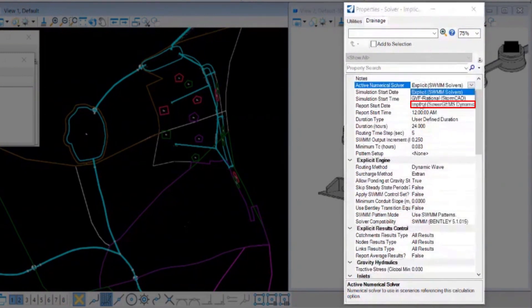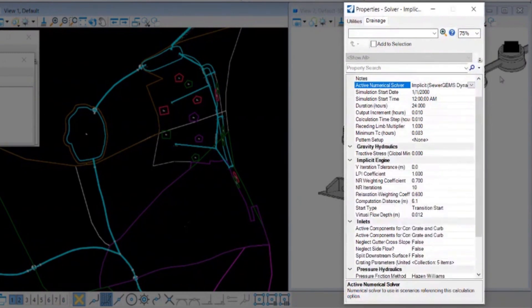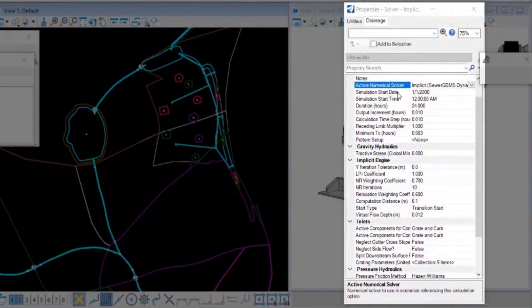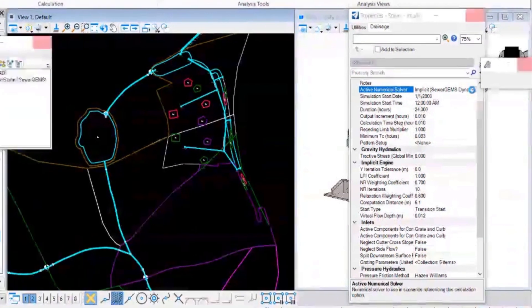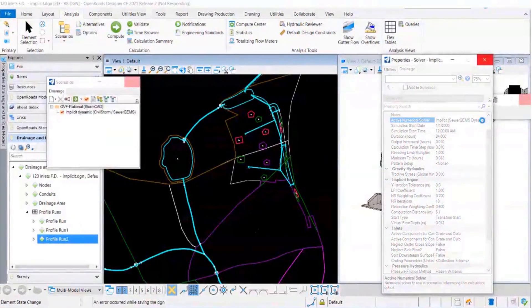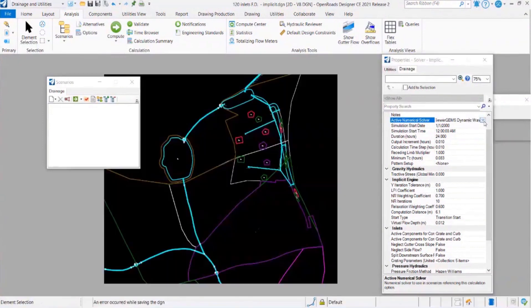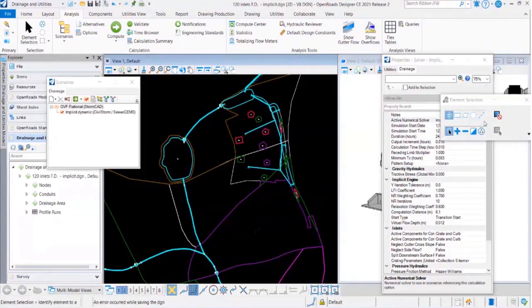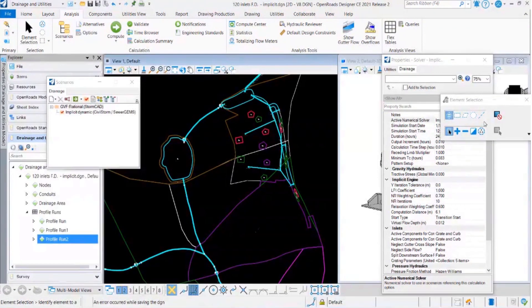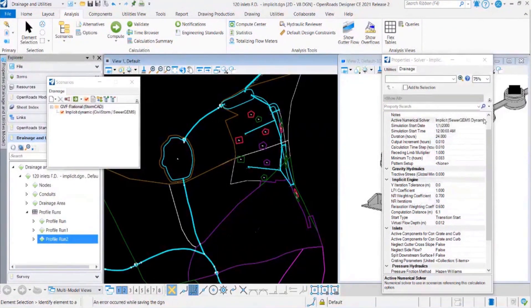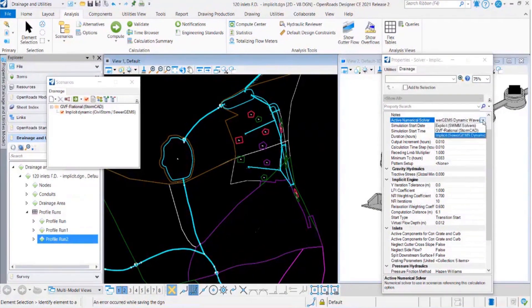If you see here in the drop downs, rational, explicit, and implicit solvers are available option. For now we'll go ahead with implicit dynamic wave solver which is a Bentley designed solver, and SWMM should be from EPA SWMM. You can see these three options over here.